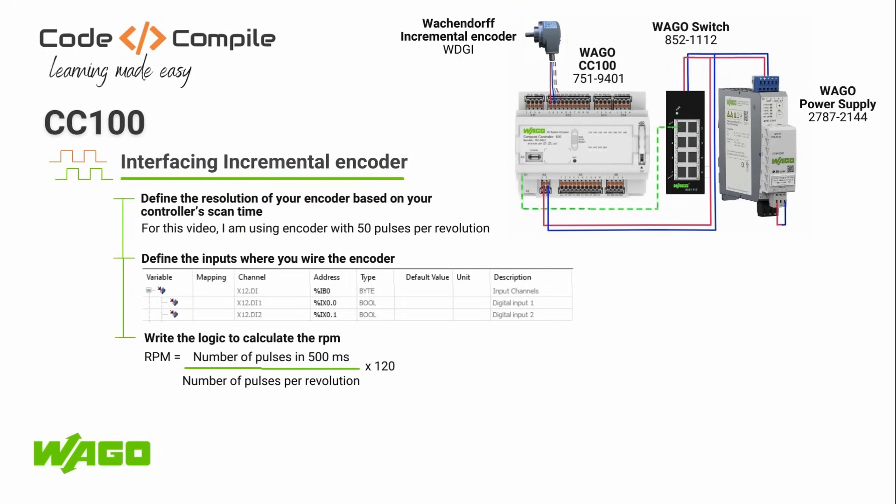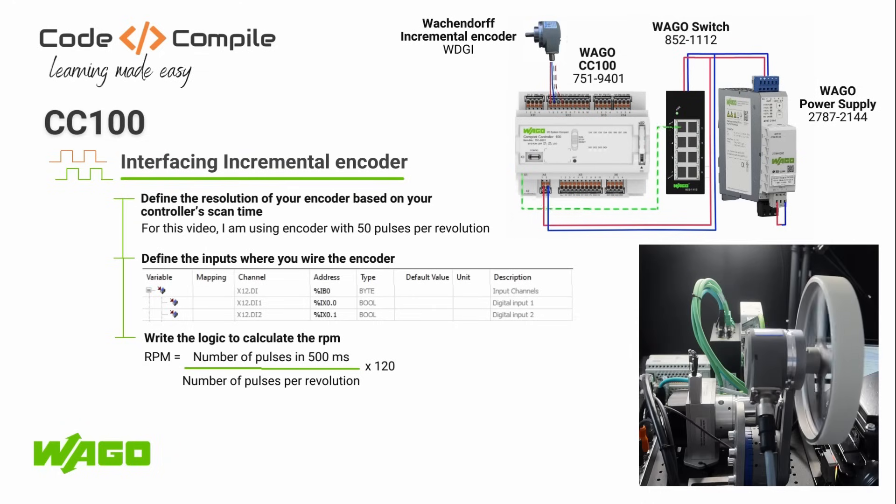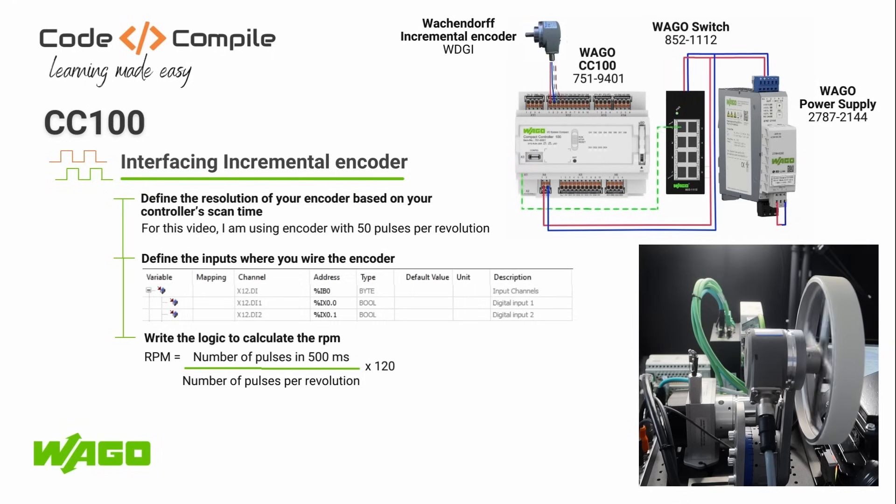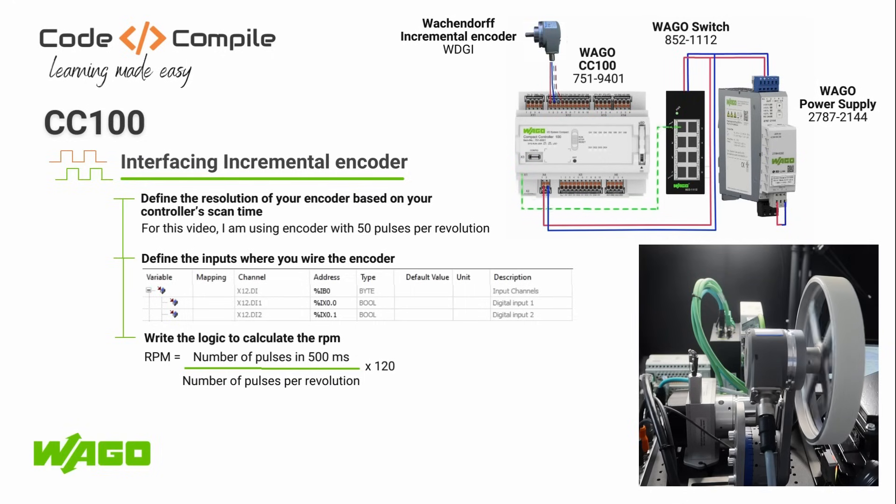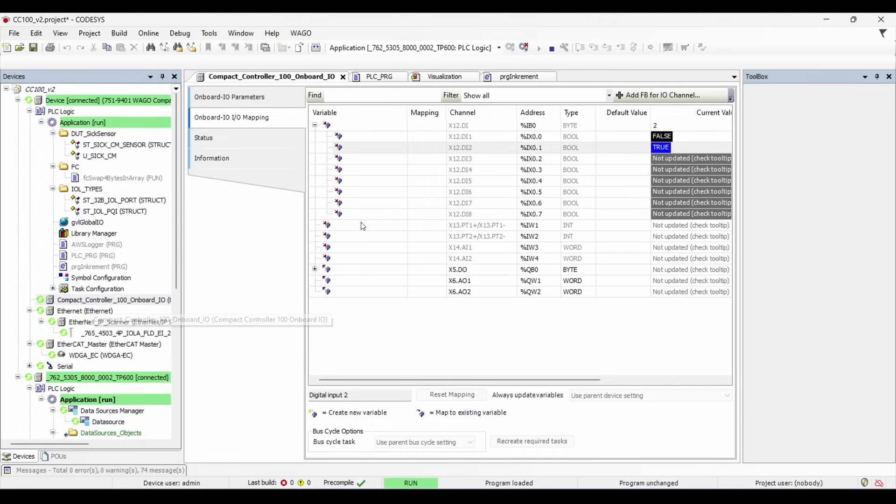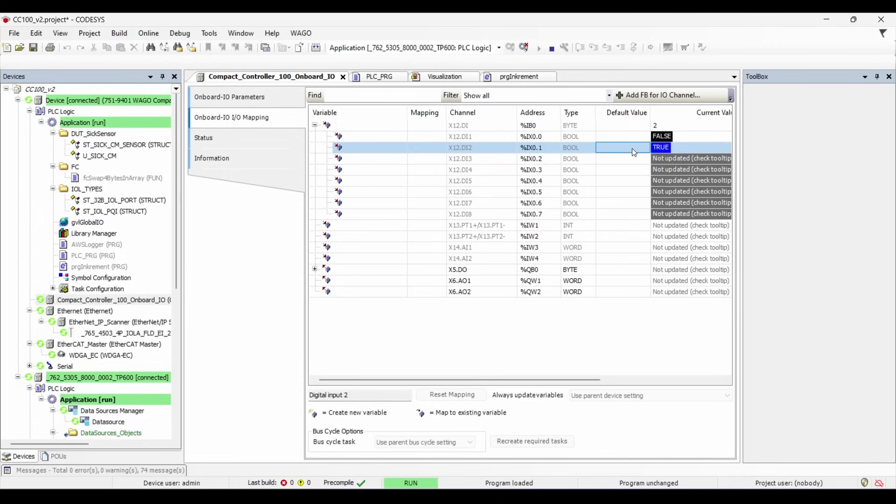Let's start with our first device, which is an incremental encoder. This encoder is energized from the 24V output of the controller and is sending 10 pulses per revolution directly to the digital inputs of CC100. In the programming software, you can read the status of inputs over here. You can monitor the status of input 1, which is A phase output, and input 2, which is B phase output of the encoder.